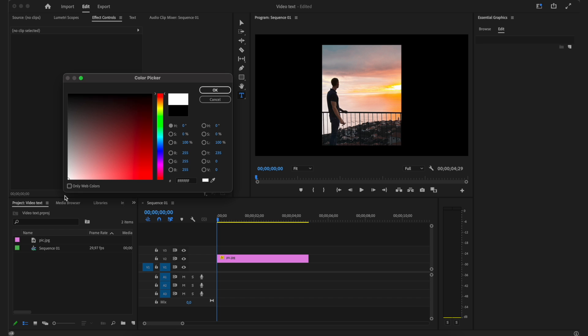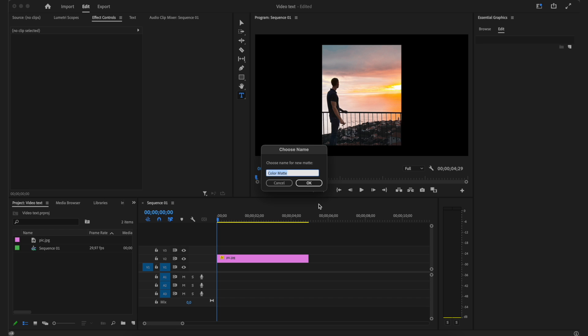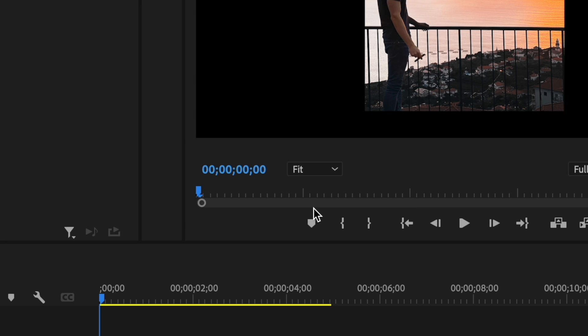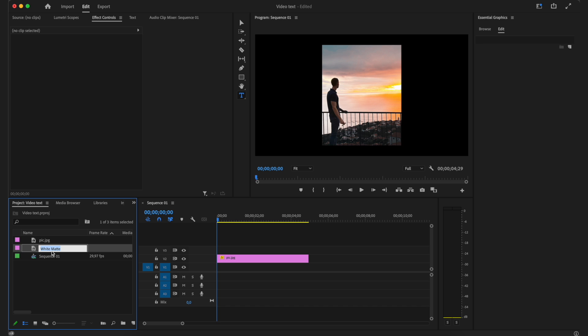I'm going to set it to white. So I'm just going to select white, click OK, and then I can name it. I'm going to name it white matte. And then I click OK.